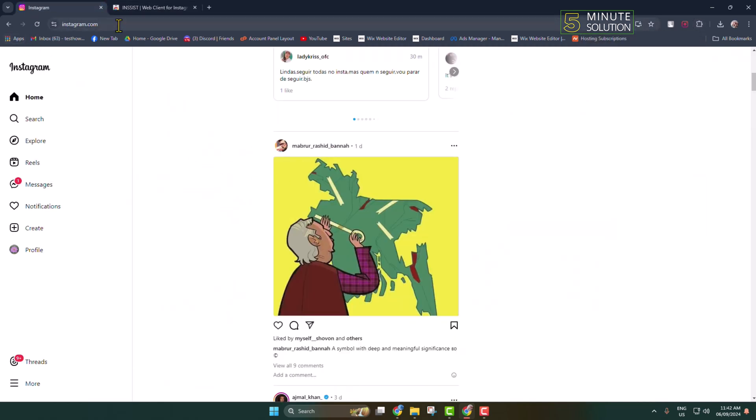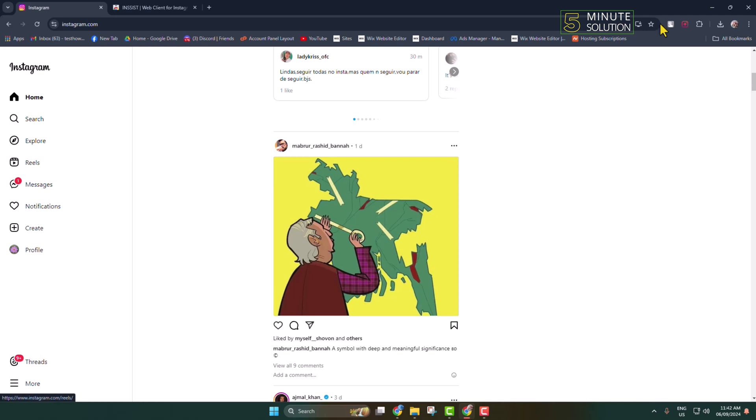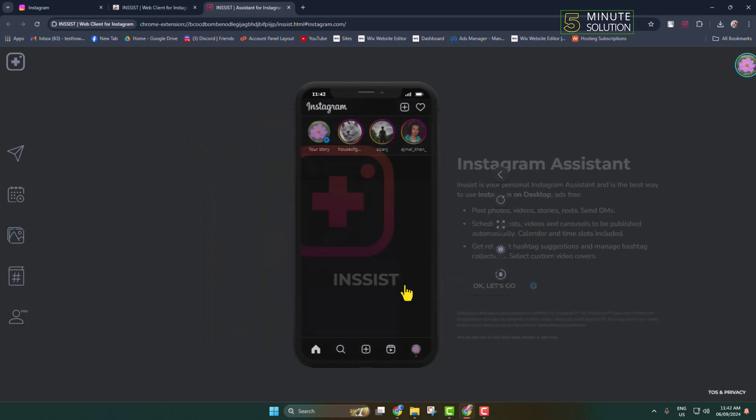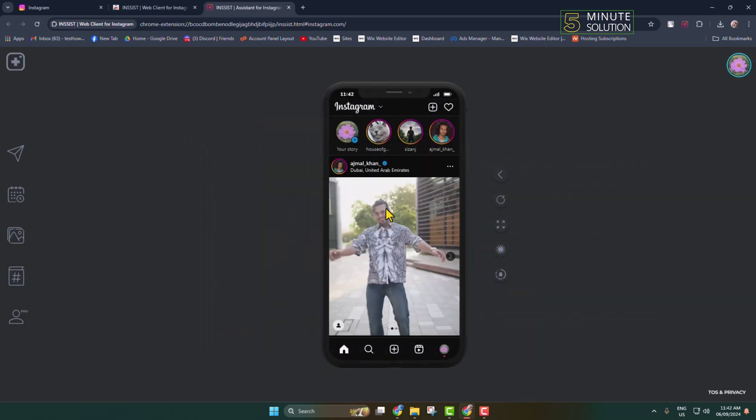Click on the extension icon and click on Let's Go, and then you will see your Instagram in mobile version or mobile device. Now click on this plus icon, click on Story.